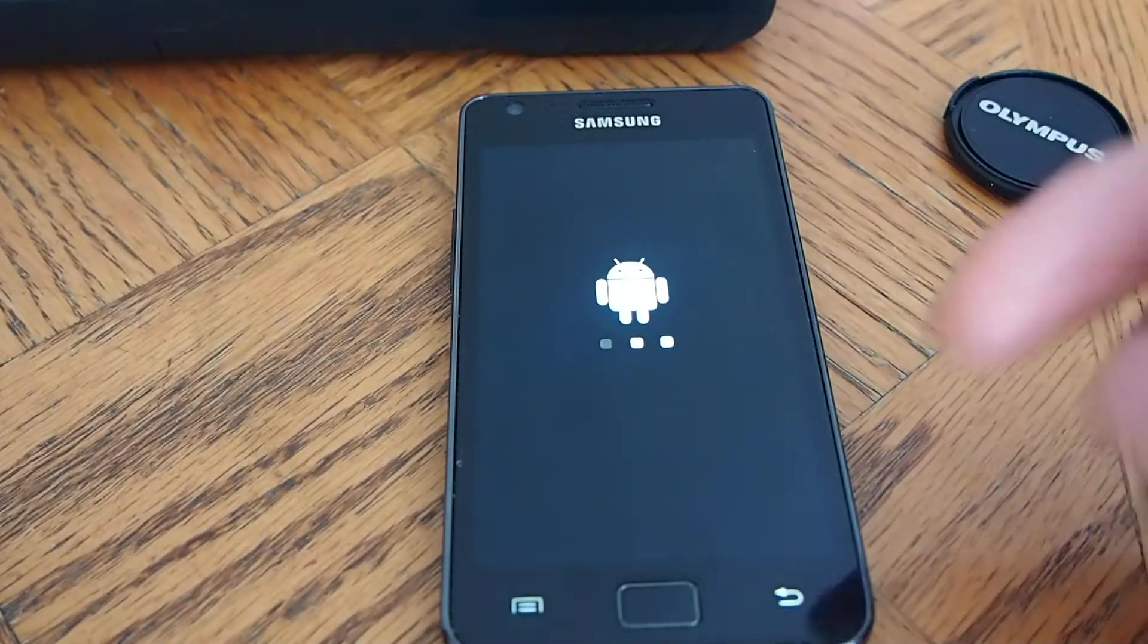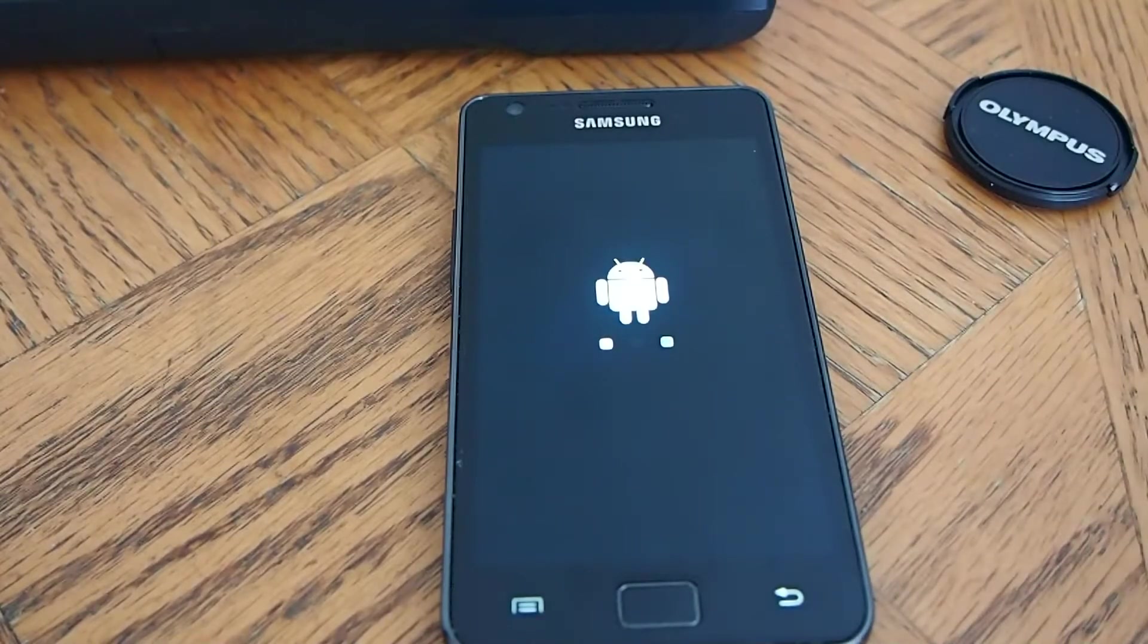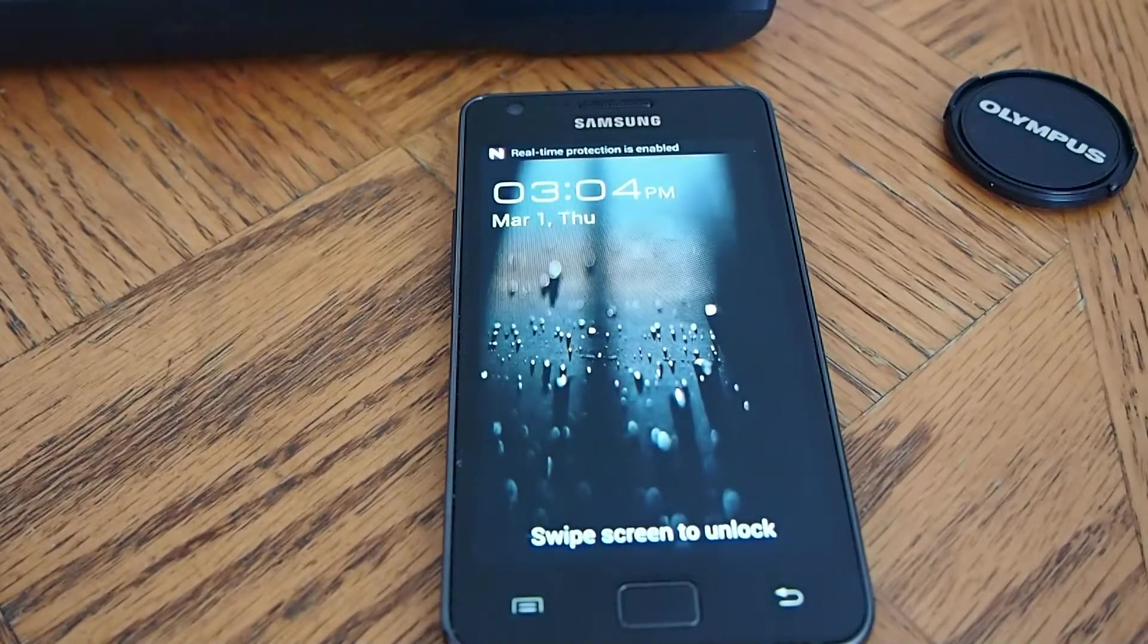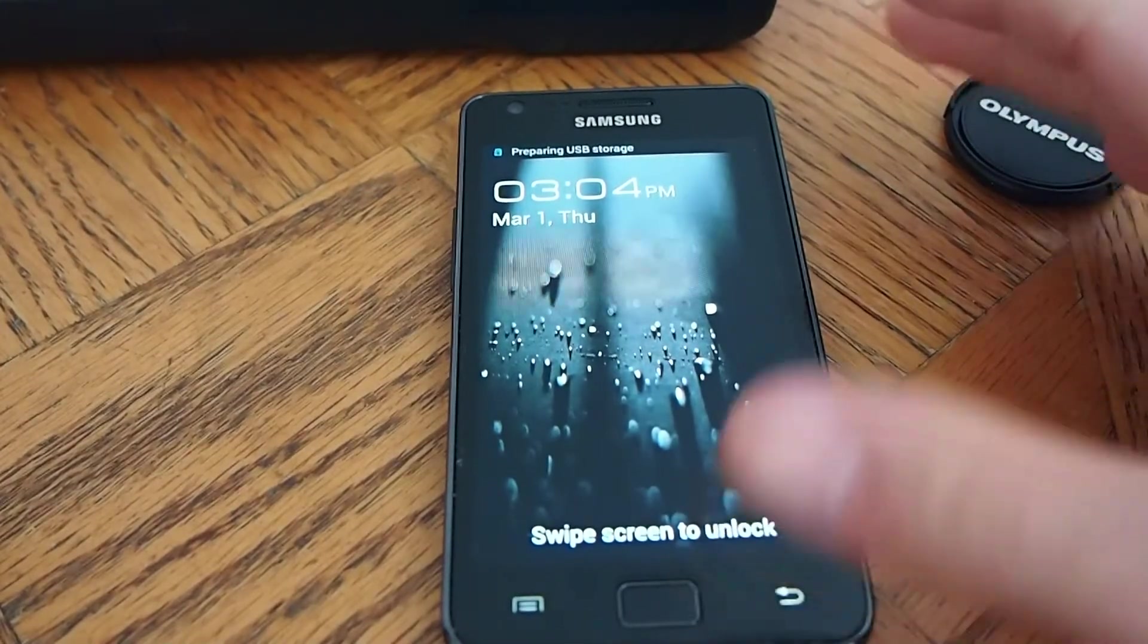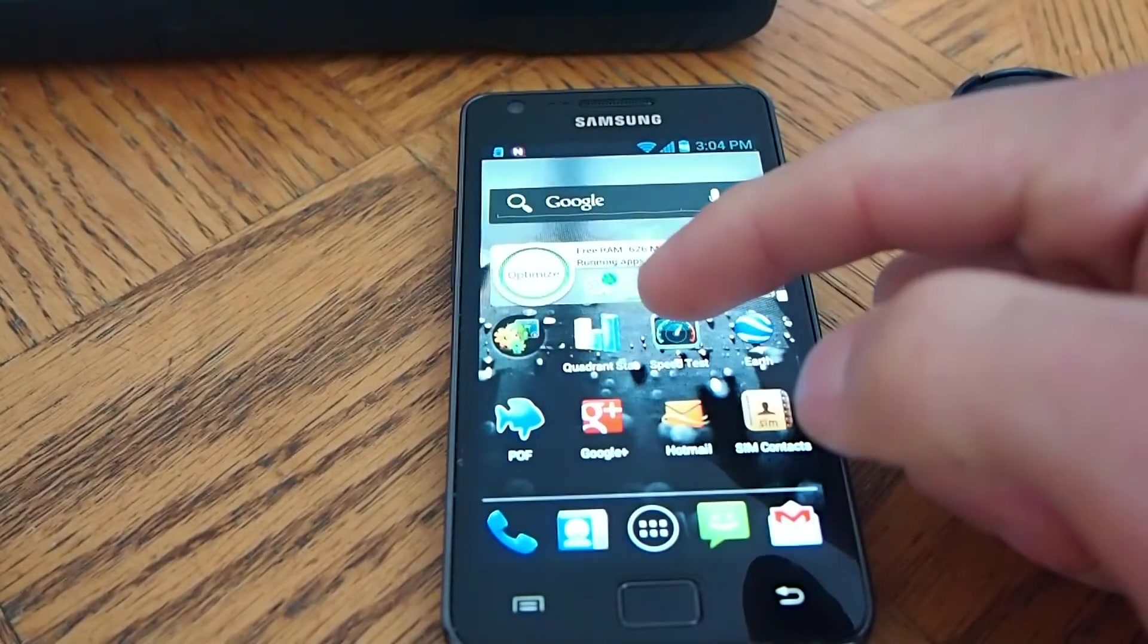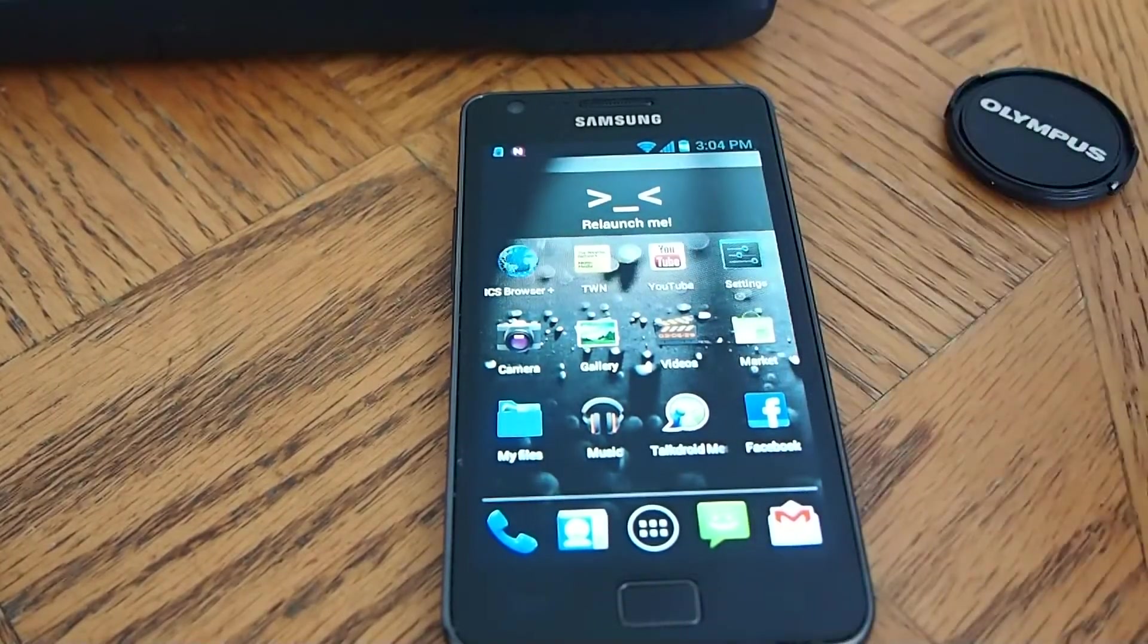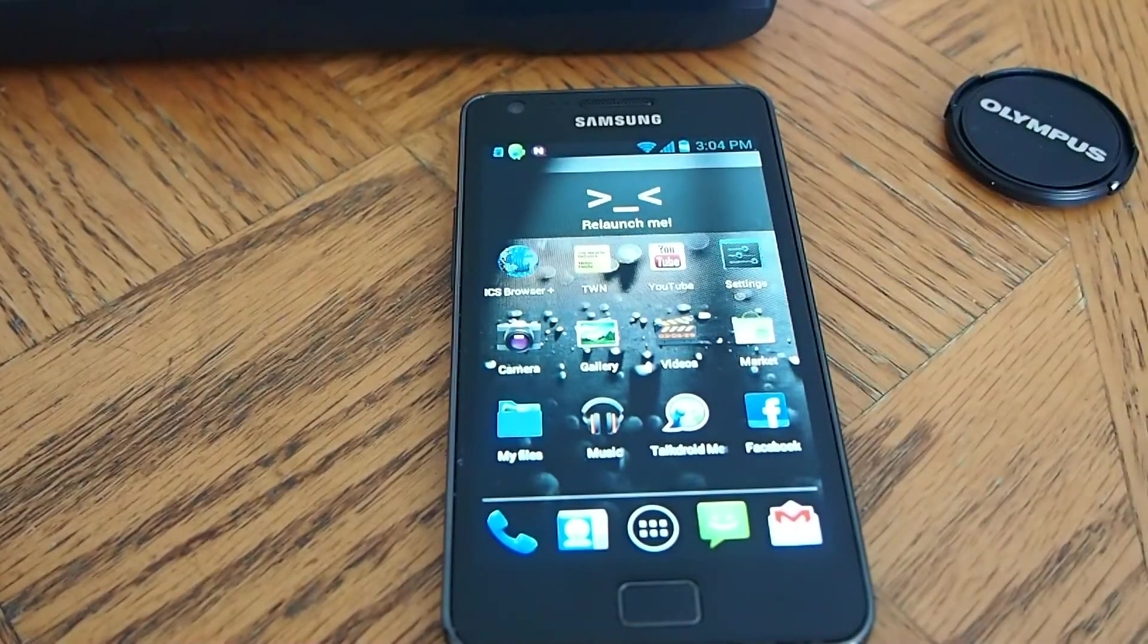It's going to load. And then the first screen will say, welcome. Choose your language. But I already did it, so I'm not going to reflash my phone. But that's how you do it. Thanks for watching.